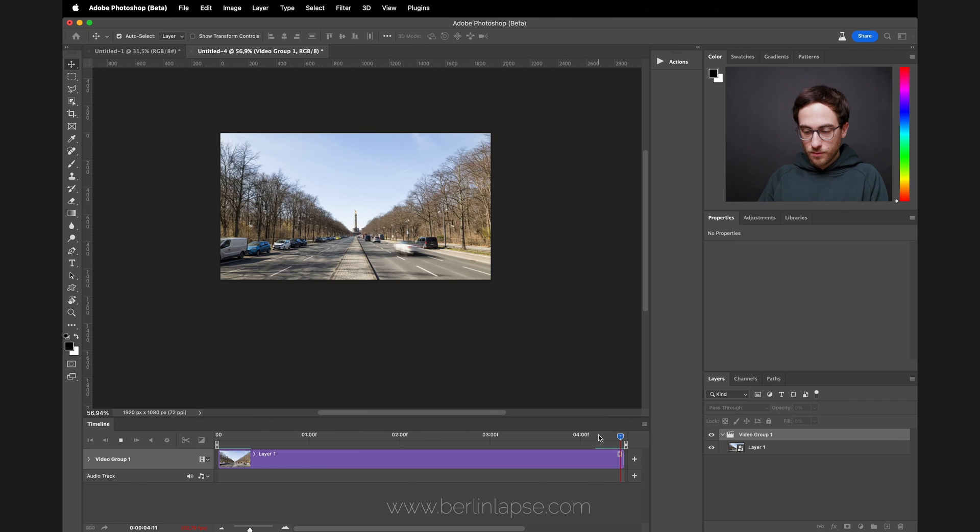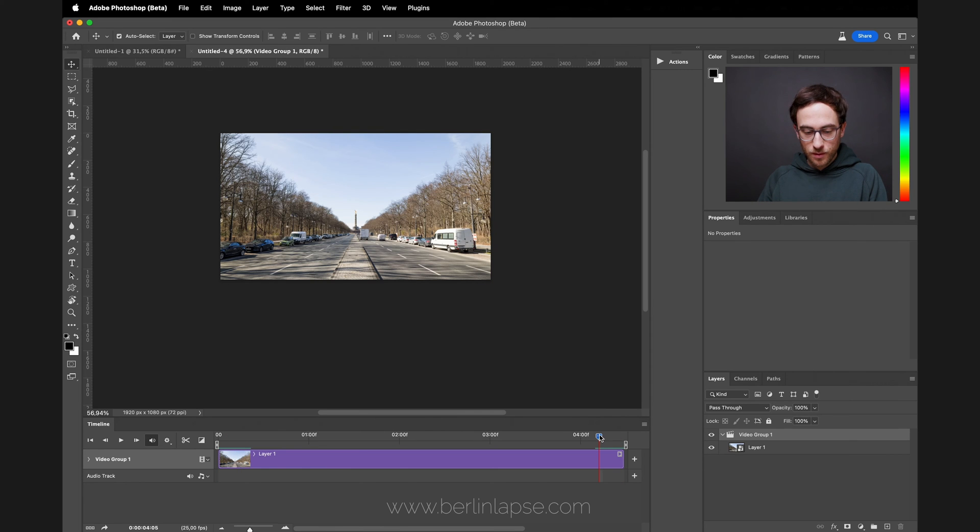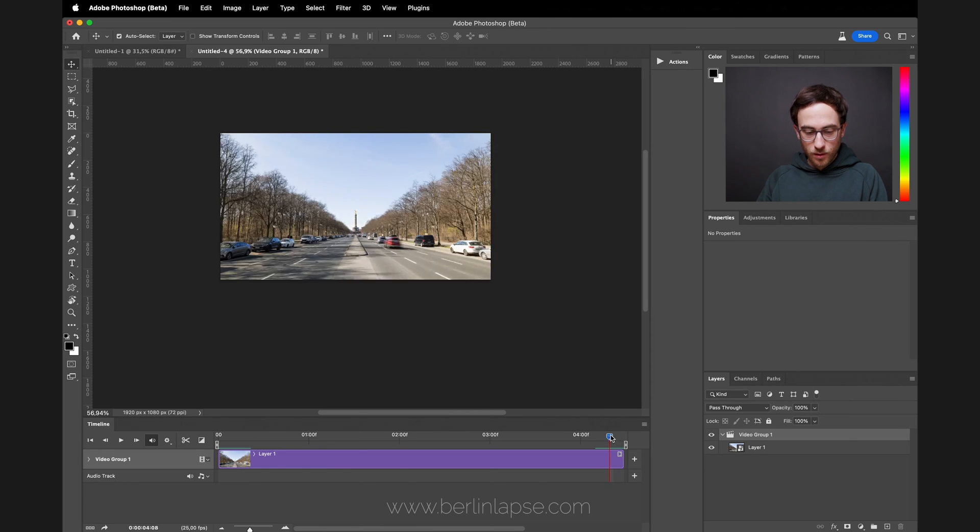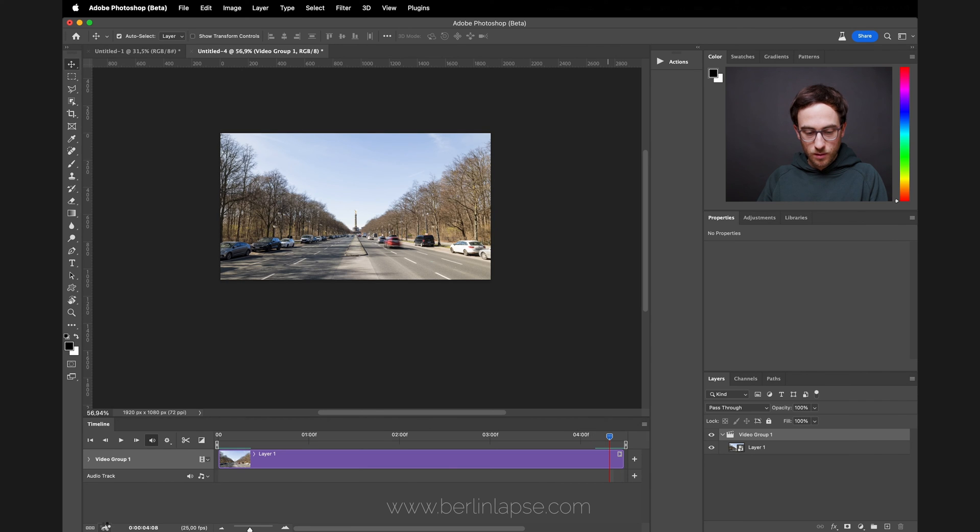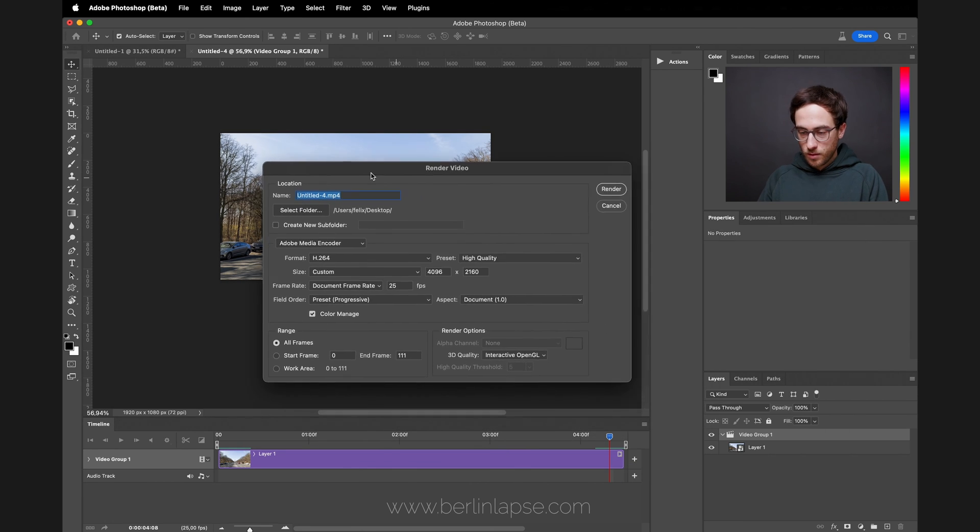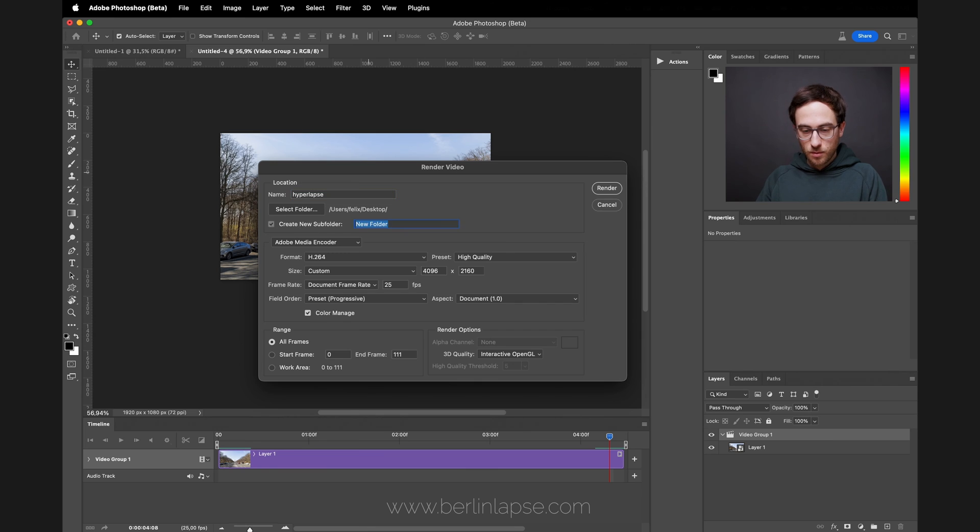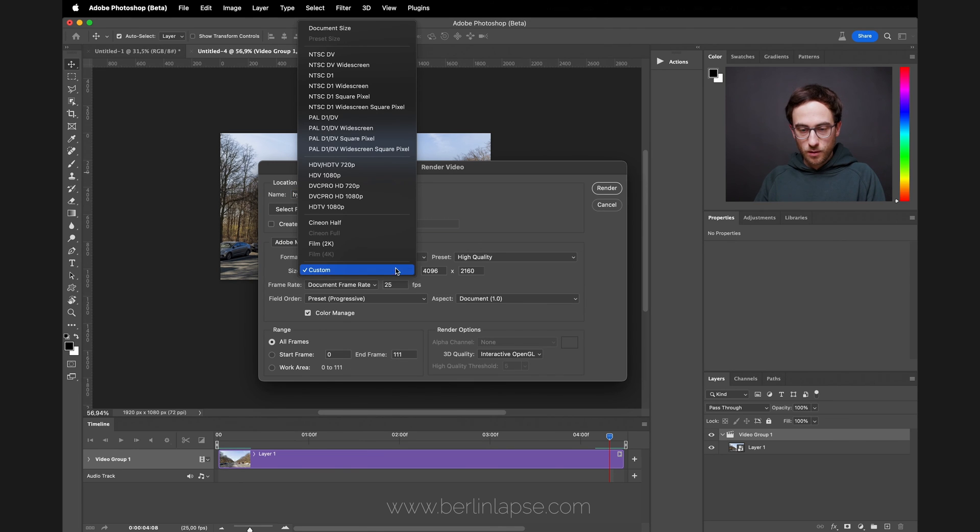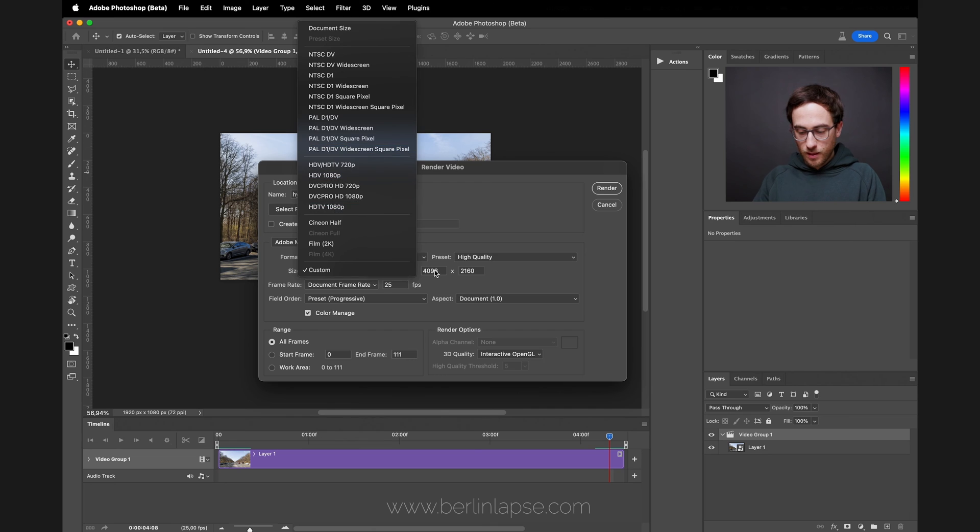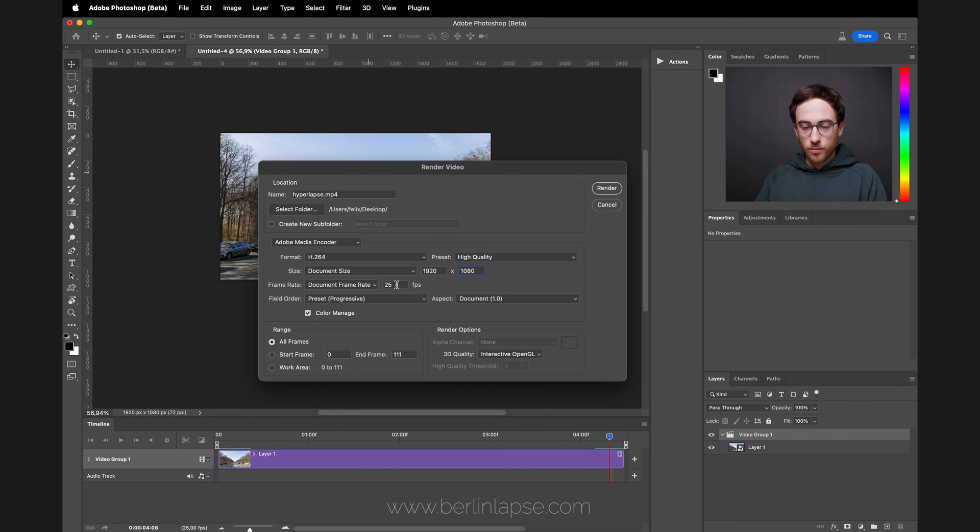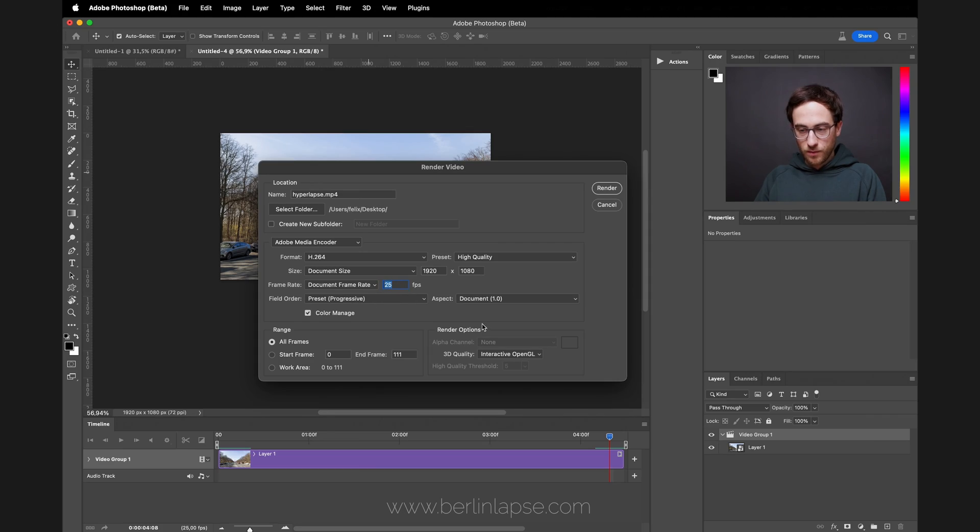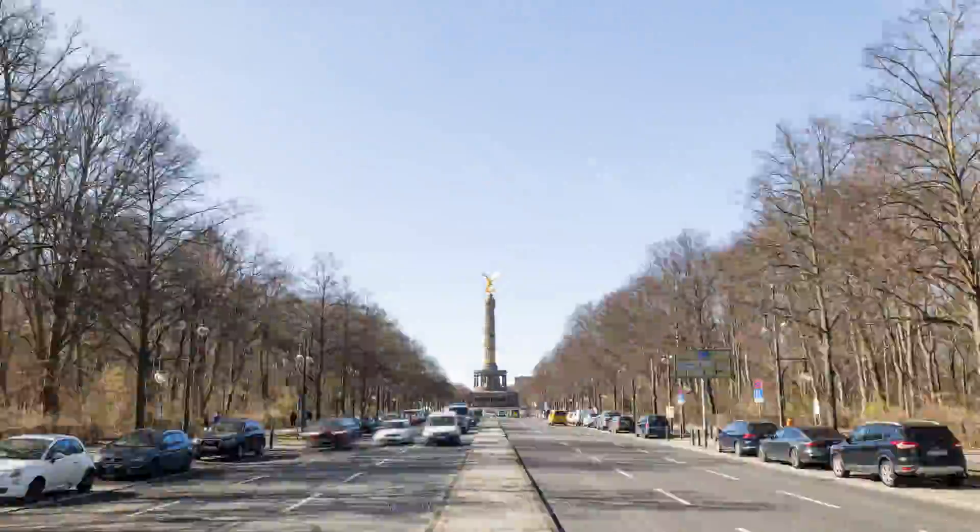Let's check the last frame—you can see it's looking stable. Now we can go down here to Render Video. A new menu will pop up. You can give it a name—I'm just going to type in hyperlapse—save it to my desktop. If you want, you can create a subfolder. Make sure here the correct size is selected—I'm going with 1920 by 1080. Document frame rate is selected so you have the same one as in the document, 25. You can leave the rest and then hit Render.